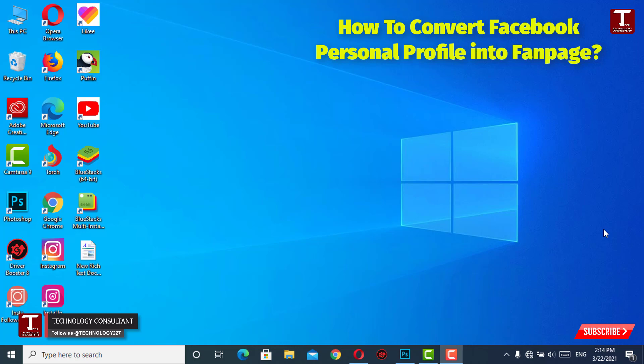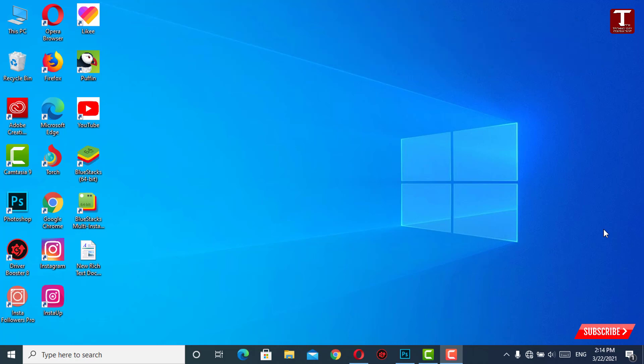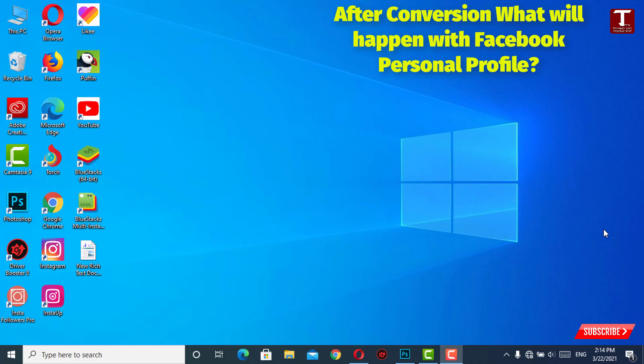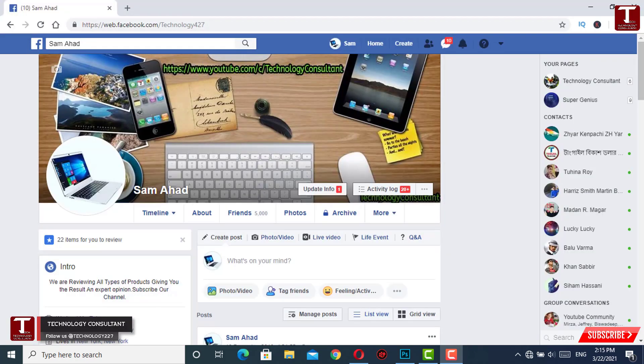Once you reach 5000 Facebook friends, you can convert your Facebook personal profile into a fan page. All of your friends will be converted into Facebook fan page likes, and your followers will remain as followers. Your personal profile will stay as it is — your posts, friends, and everything will remain on the personal profile. In addition, you will get a new fan page with 5000 Facebook likes, plus the same number of followers you had on your personal profile.